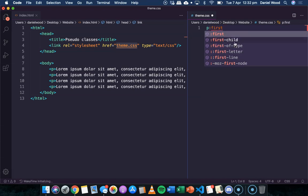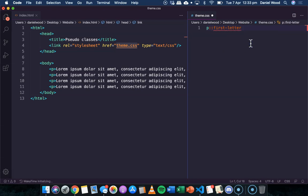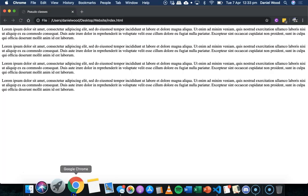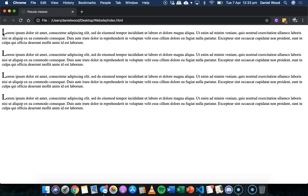You can see a few different options come up, like first-letter, first-line, first-of-type - maybe the first paragraph on a page - or first-child, which may be the first paragraph that belongs to a particular div. I'm going to go with first-letter to start with. I might say font-size 2EM, so it's going to be twice as big as the other letters. If we save and refresh, we can see the first letter of each paragraph is a bit bigger.